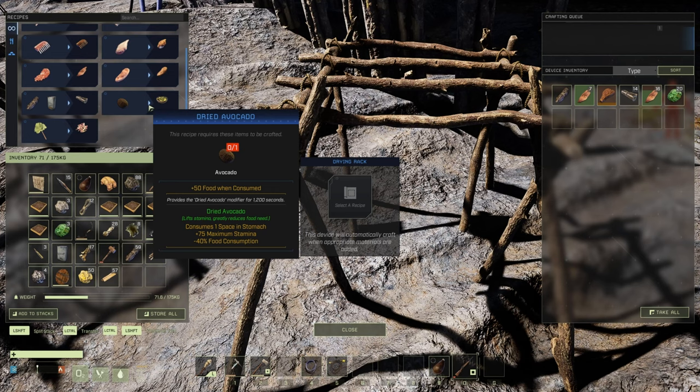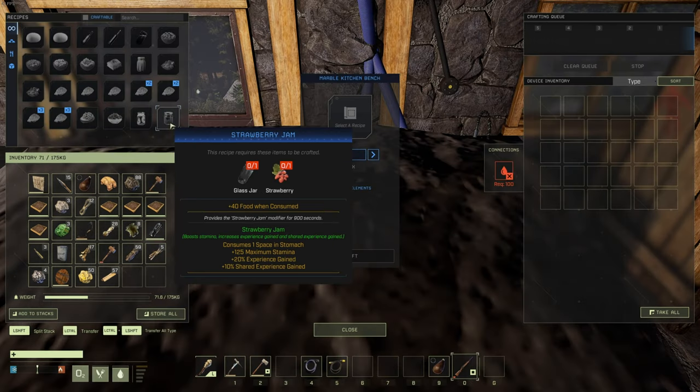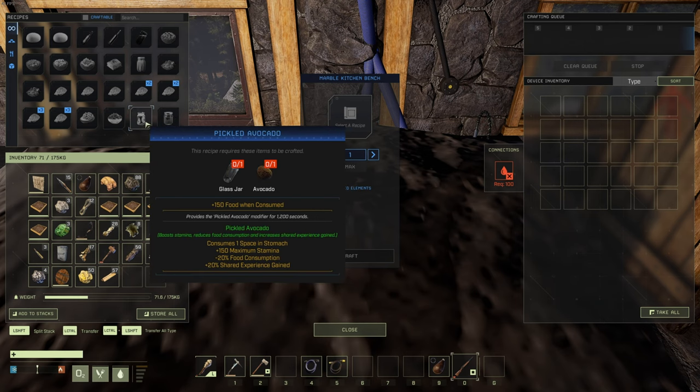Now, as far as what you can actually do with these, we are getting the same amount of recipes as last time, which includes seven new recipes for different types of food buffs.